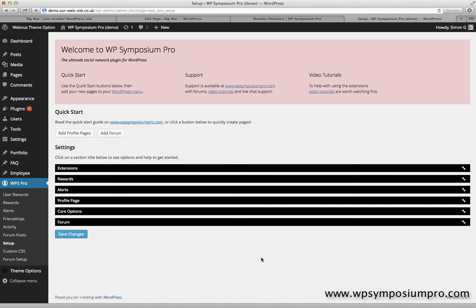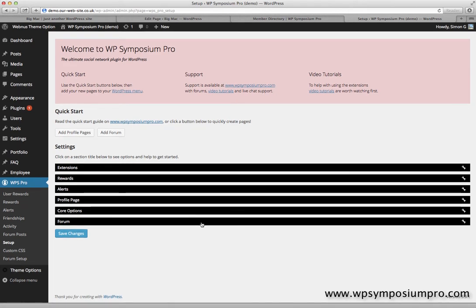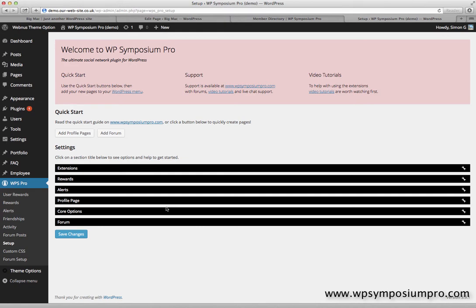Hi, welcome to a tutorial on how to use shortcodes with WP Symposium Pro. This is our demo website.